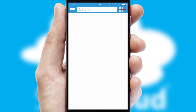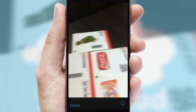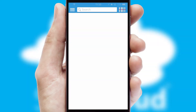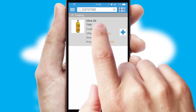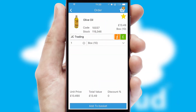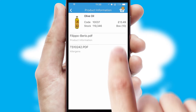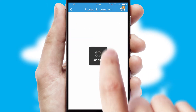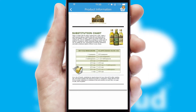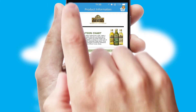Products can also be easily located and ordered by scanning any type of barcode or QR code. If you require further product information, then by clicking the information button, you'll be able to access detailed PDFs on the products.